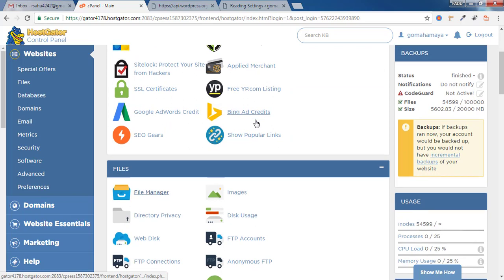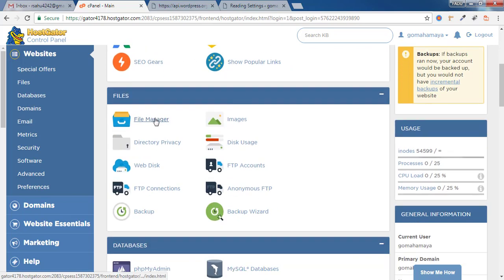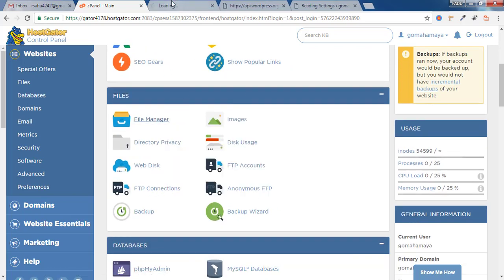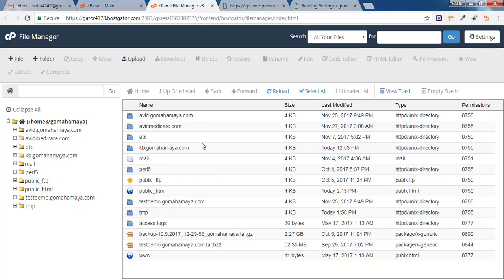Scroll down and find File Manager, then open it in a new tab. Now you need to find your domain. The main domain will be inside public_html.